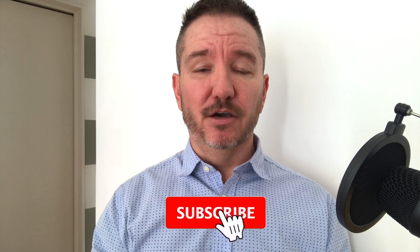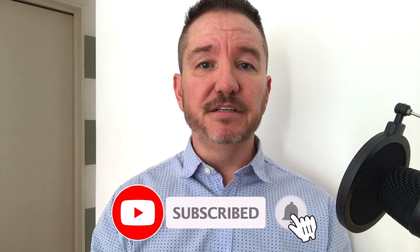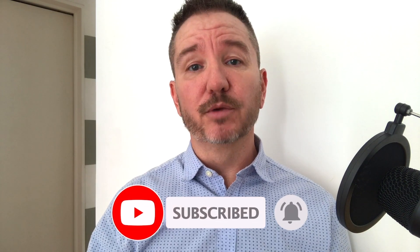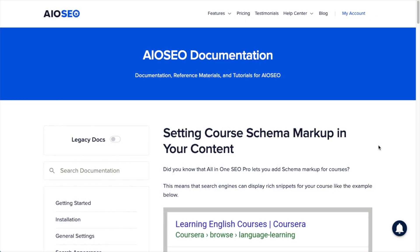In this video, I'm going to show you how to create course schema for any courses that you might have on your WordPress website. Welcome to All-in-One SEO. We make SEO easy with our powerful WordPress SEO plugin. Let's get started.